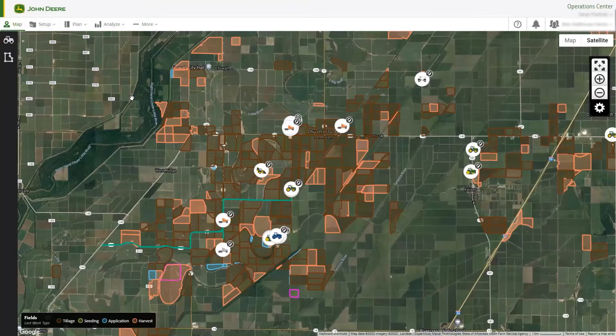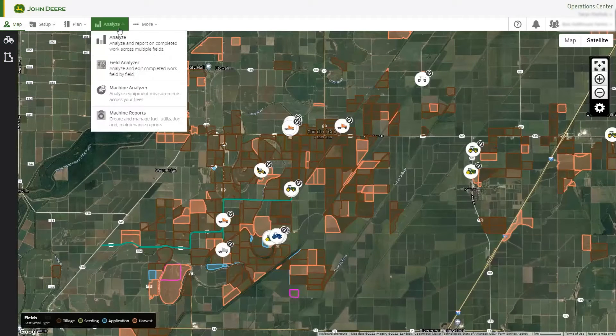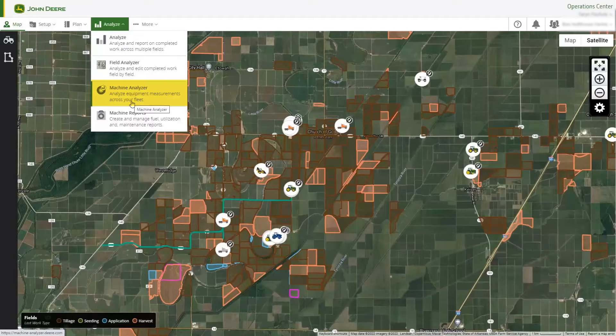To get started, open Operations Center web and navigate to the Analyze menu, then select Machine Analyzer.